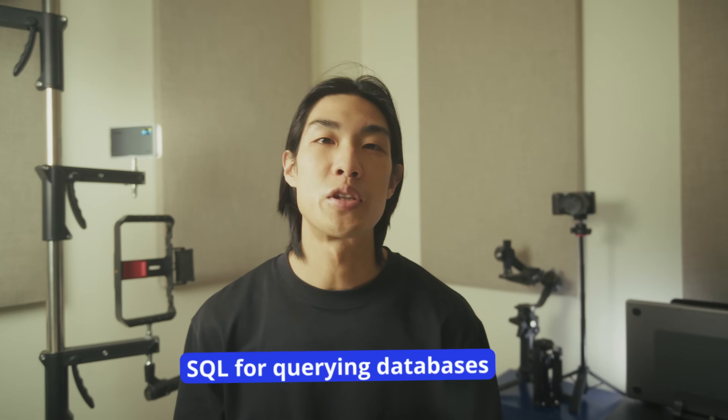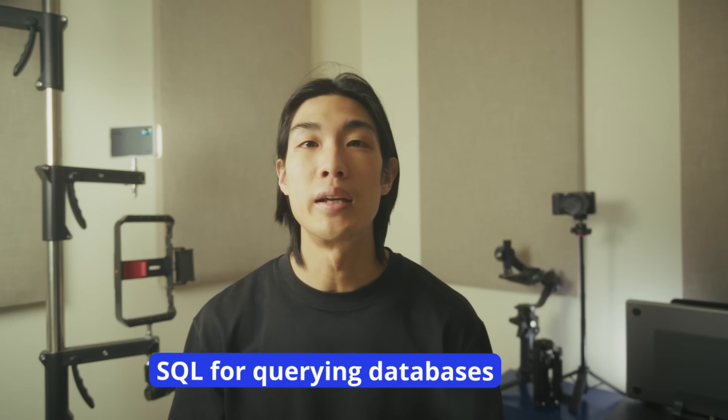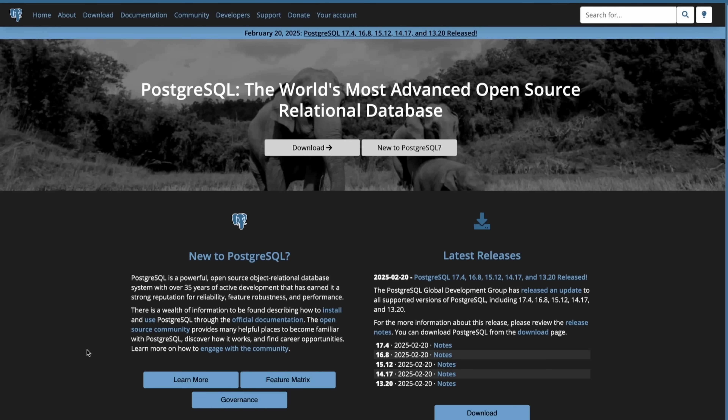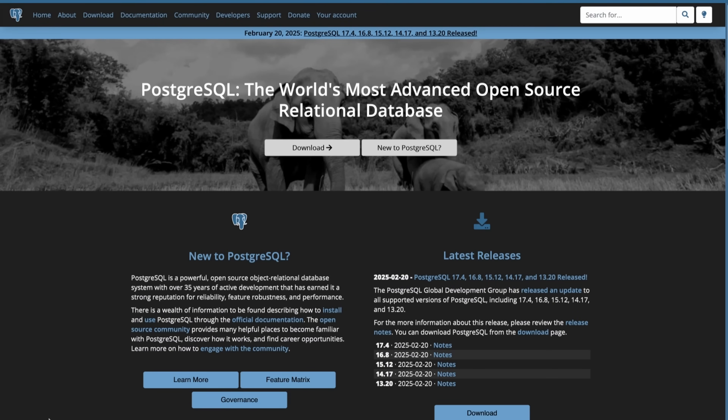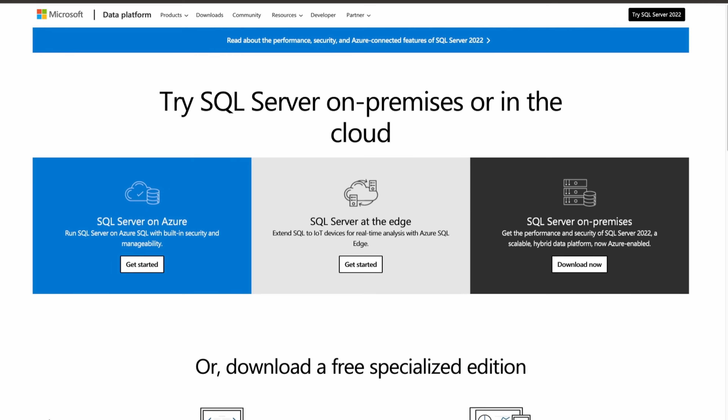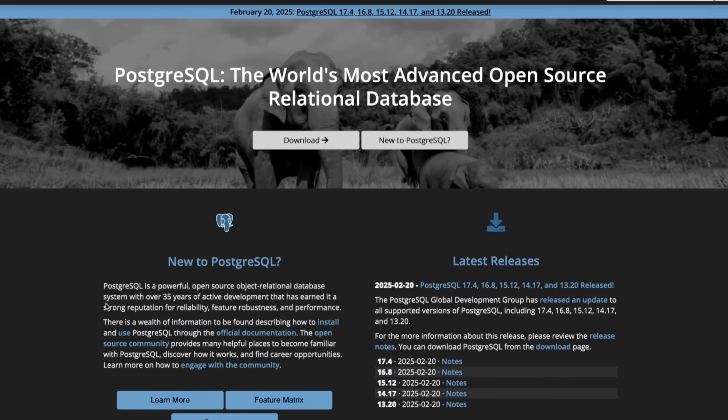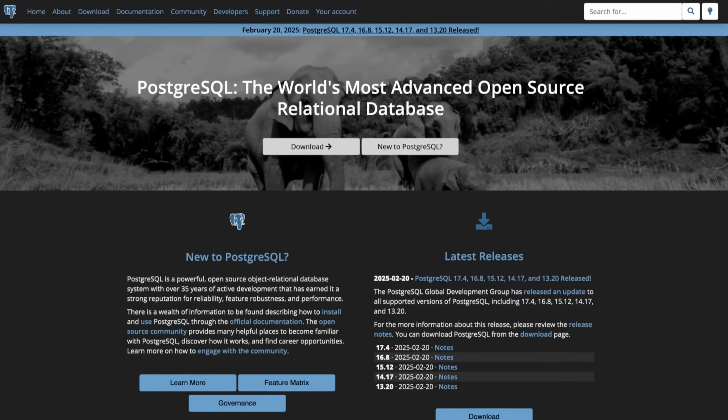Then move on to SQL for querying databases. Which SQL dialect you learn doesn't matter that much in my opinion, as they are very similar. But if I really had to pick one amongst the most popular ones like PostgreSQL, MySQL, or Microsoft SQL Server, my bet would be on PostgreSQL.